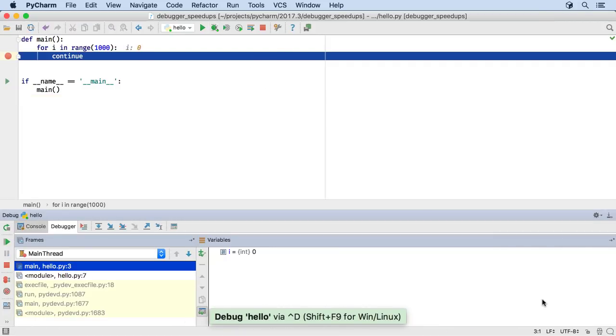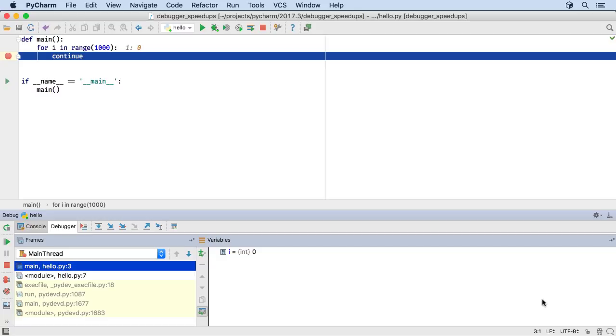Also in this release, indexing a new interpreter is twice as fast, and large variables are loaded into the debugger variables view asynchronously.